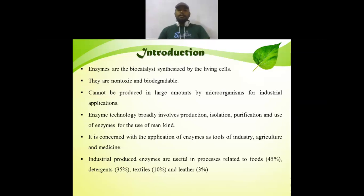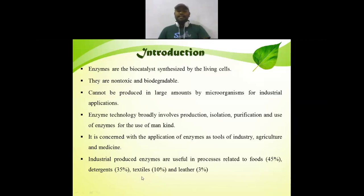What is meant by the use of enzymes for mankind? Just as we have done the production of DNA, RNA, or recombinant DNA technology, we have to produce, isolate, and purify these enzymes and use them for the purpose of mankind — that means in the food industry, detergent industry, textile industries, and the leather industry as well.